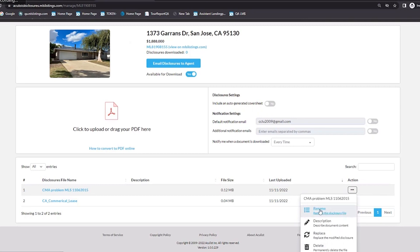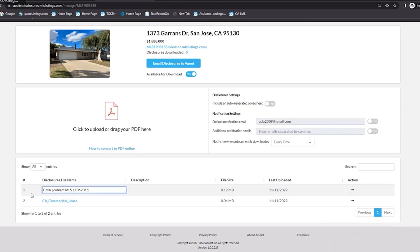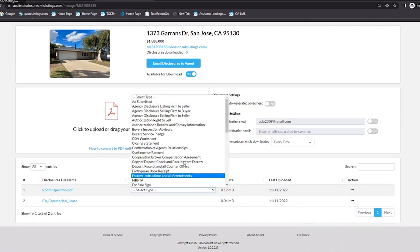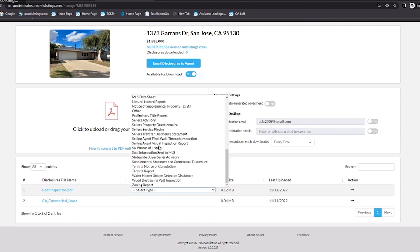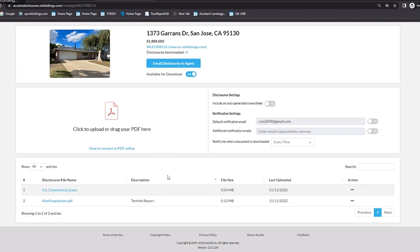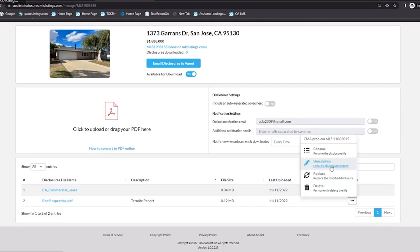First, you can rename the document. For example, instead of whatever name was used, I'm going to call this one 'roof inspection.' You just type it in, click out of it, and it basically autosaves. Then you have Description, which allows you to select the type of disclosure you have. We have a long list here, and we anticipate it'll get bigger. For the purpose of this demo, I'm just going to select termite reports. Click out of it and it's saved.